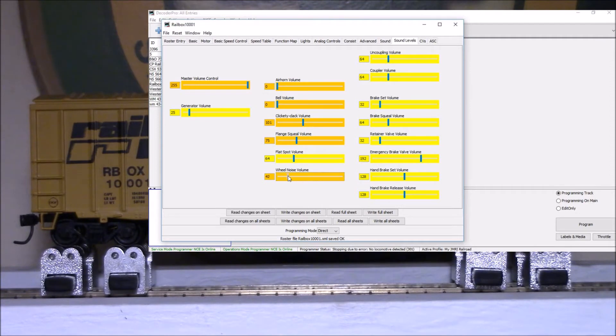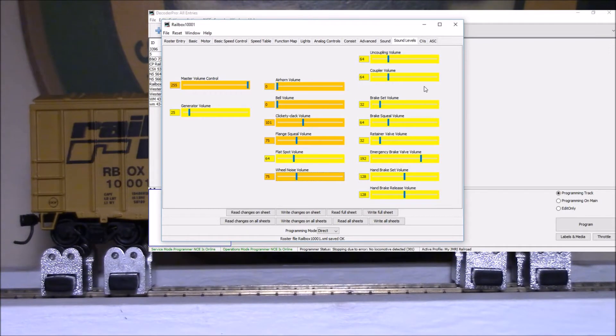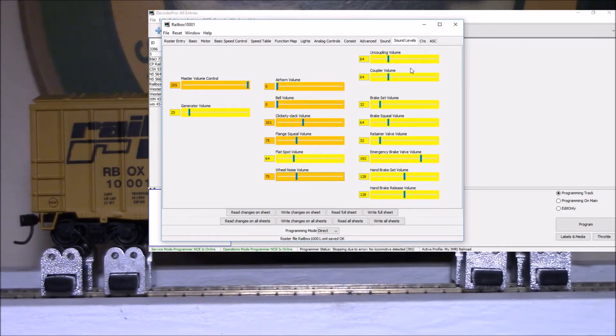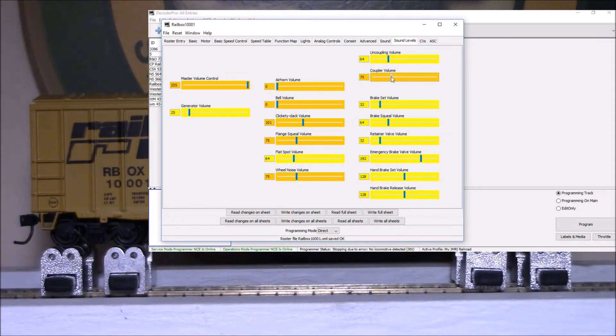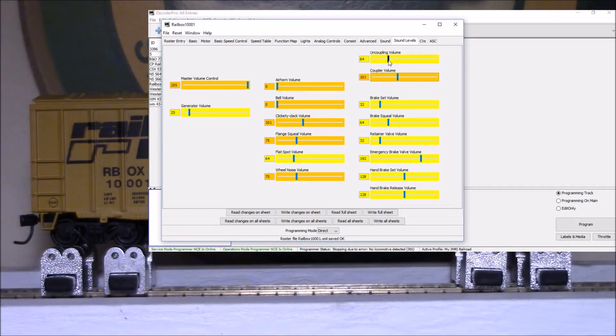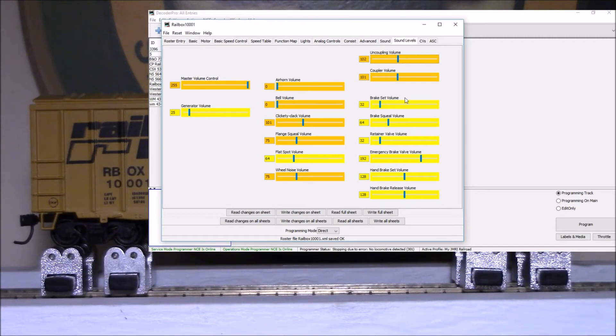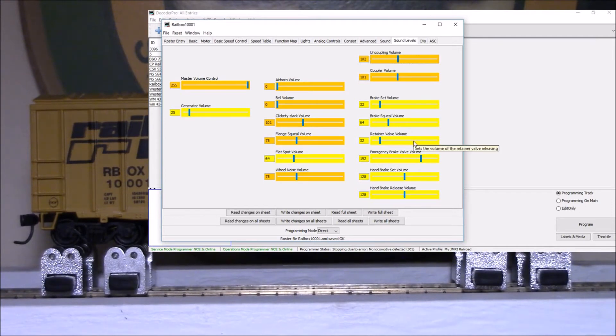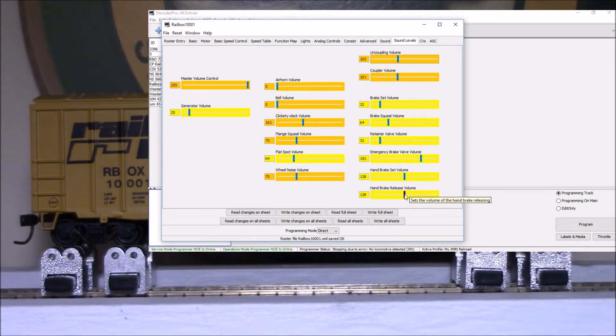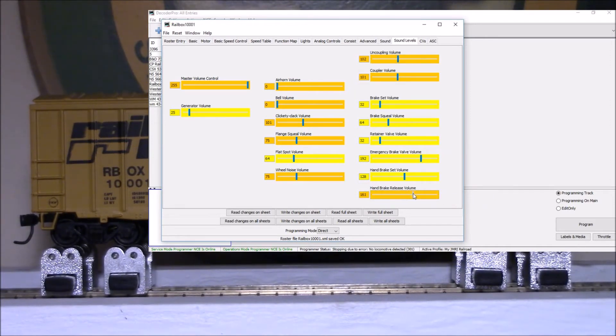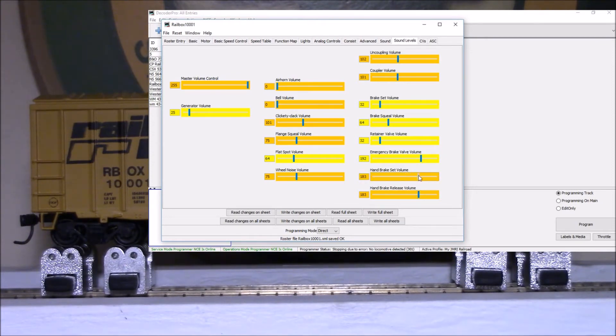I don't use the air horn sounds and I don't use the bell, so I could just disable it if I wanted to. I think I'll turn this up a little bit, I'll put it about 100. The flange squeal, I'm going to put that up a little bit too, I'll put that about 75. Of course the flat spot was disabled. The wheel noise I want to turn that up to 75, and of course we can always come back in and change these. Coupler volume, I like to hear that coupler crash. I'm going to turn that up to 100. We'll do our uncoupling at 100.